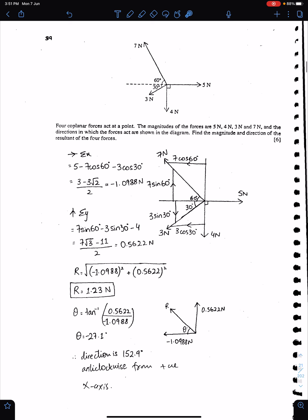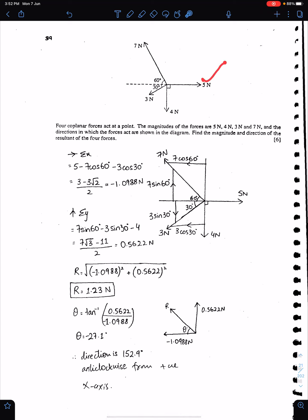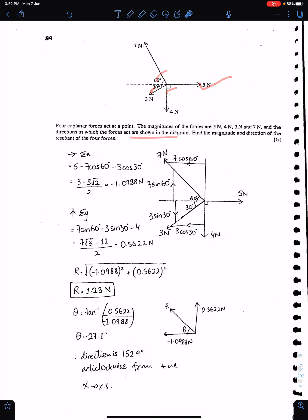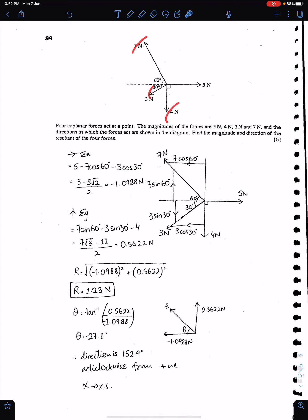Next example: 4 coplanar forces act at a point with magnitudes 5 N, 4 N, 3 N, and 7 N. The directions are 60 degrees, 30 degrees, 90 degrees, and one force is horizontal. Find the magnitude and direction of the resultant of the 4 forces. We just need to draw the force diagram and resolve all forces. Since the 5 N force is acting horizontally, it has no vertical component and remains as is. The 4 N force is acting vertically, so it has no horizontal component.